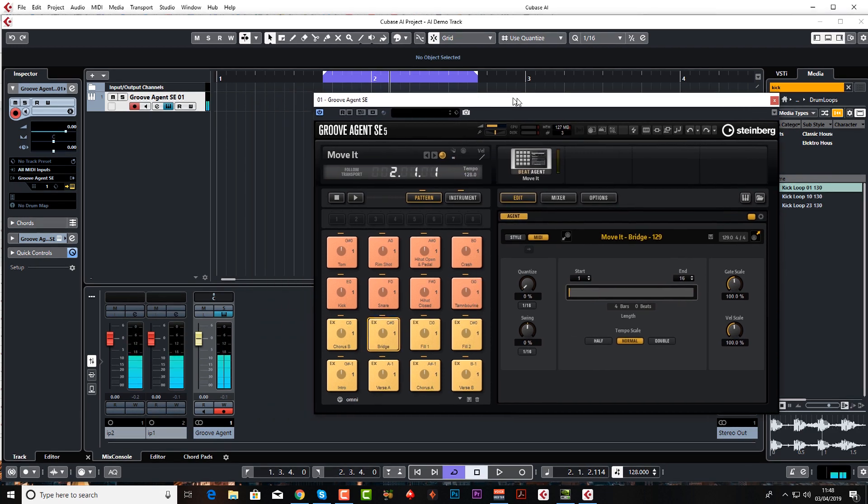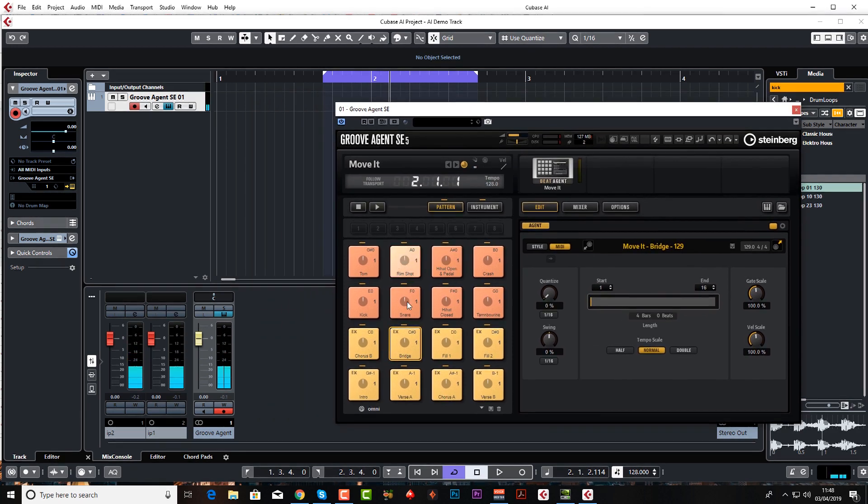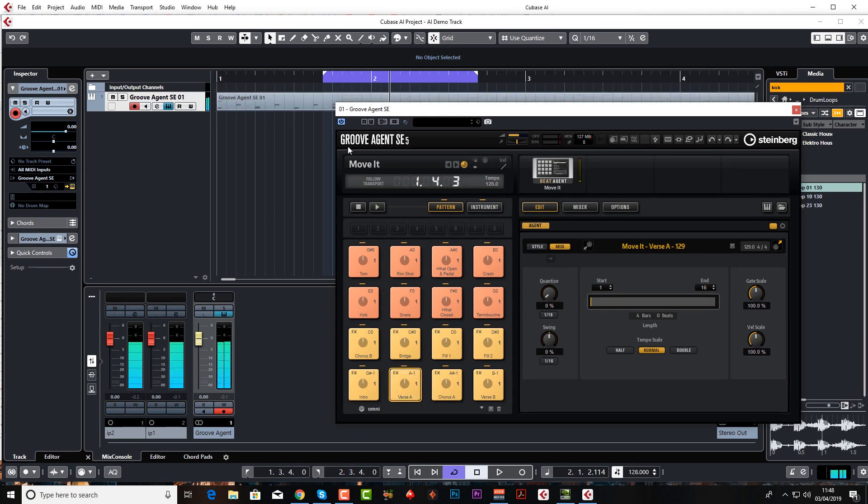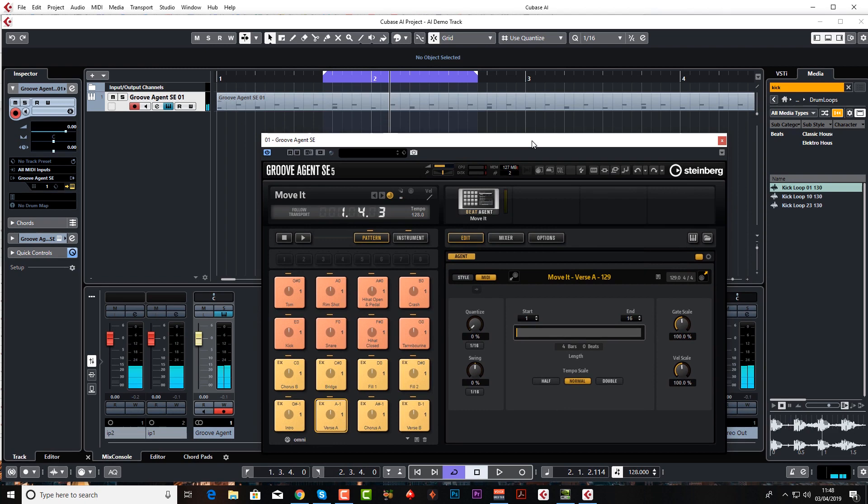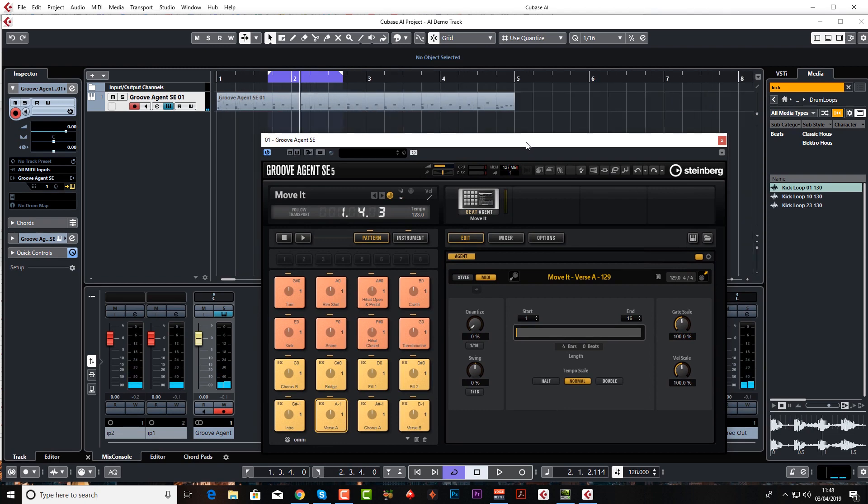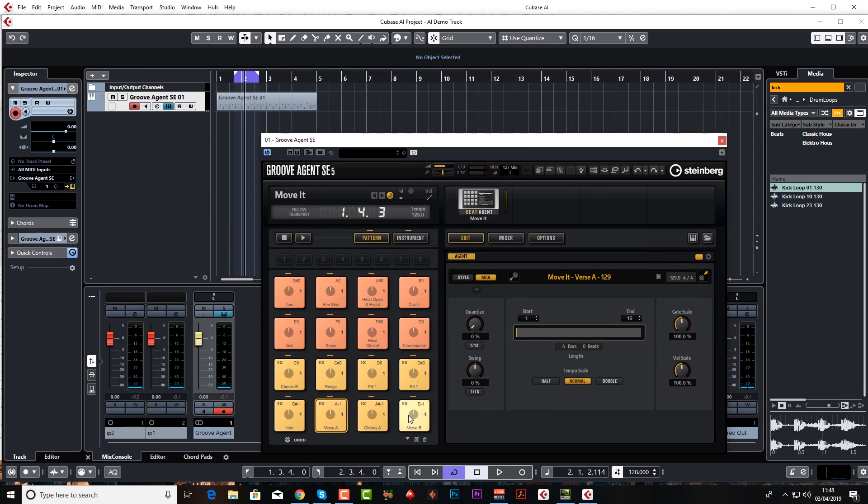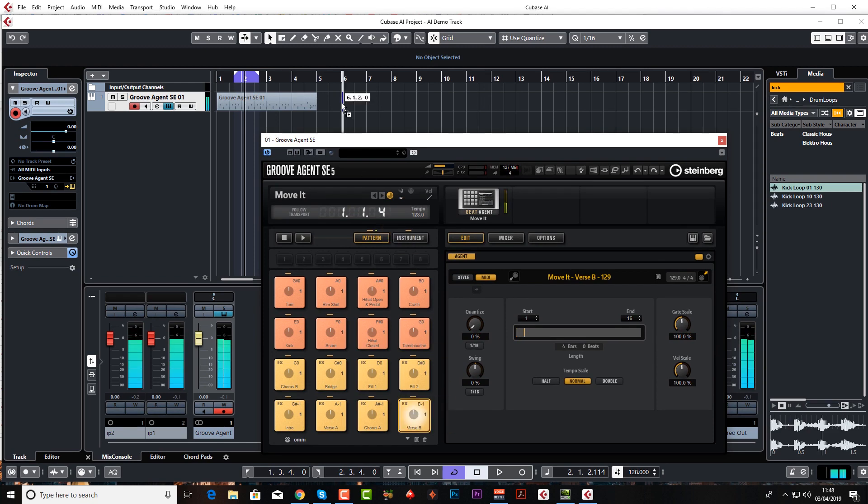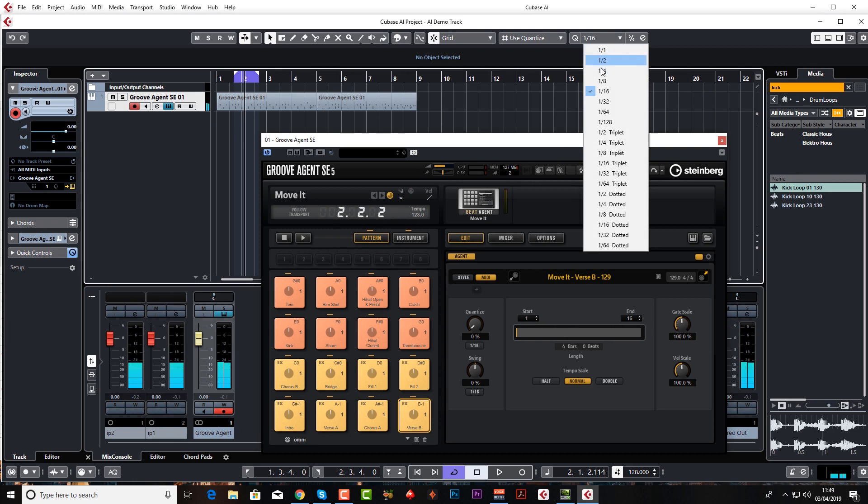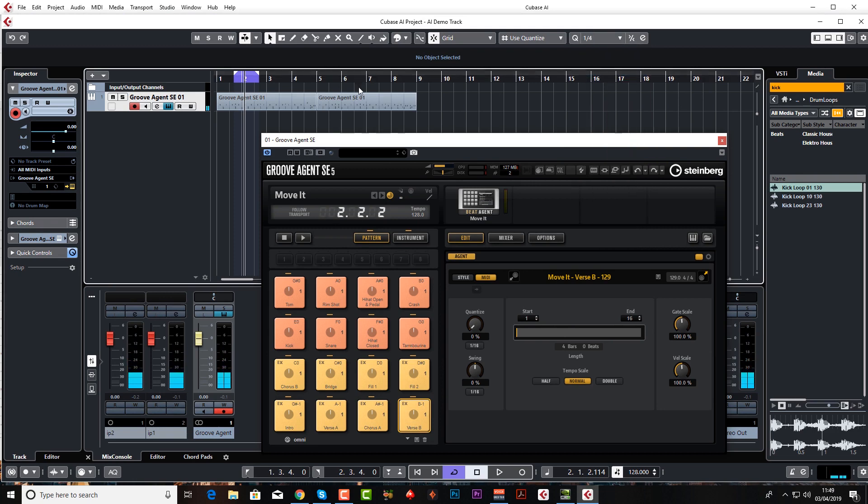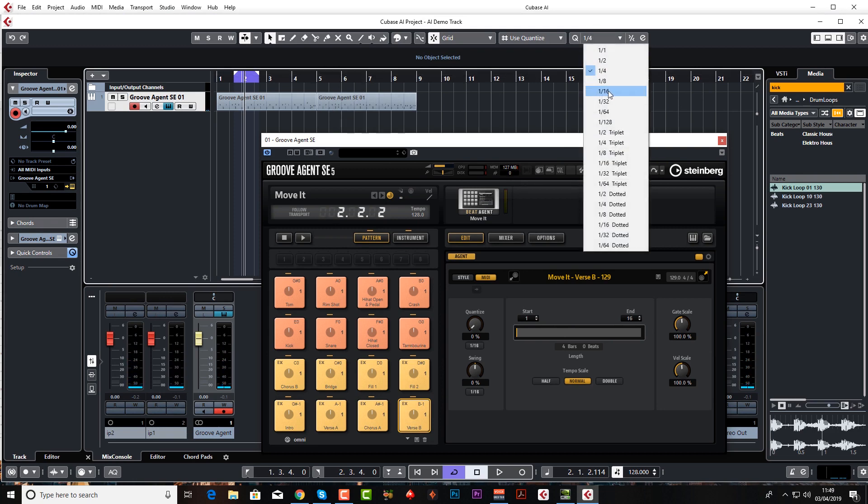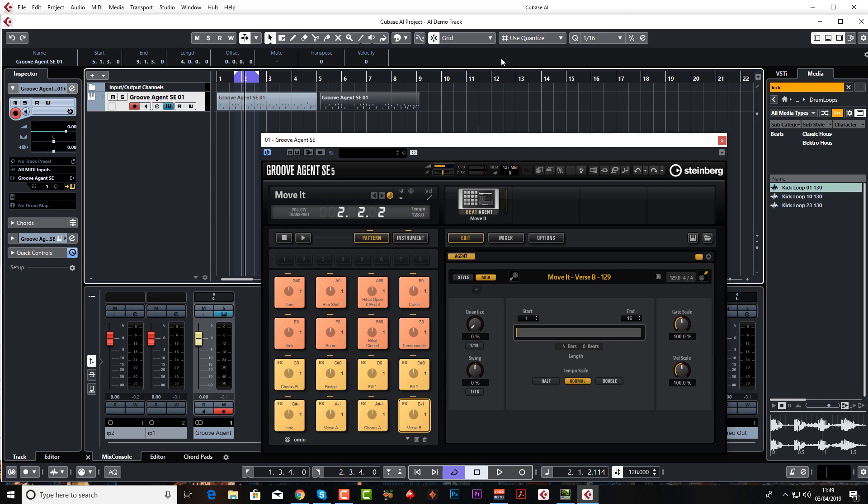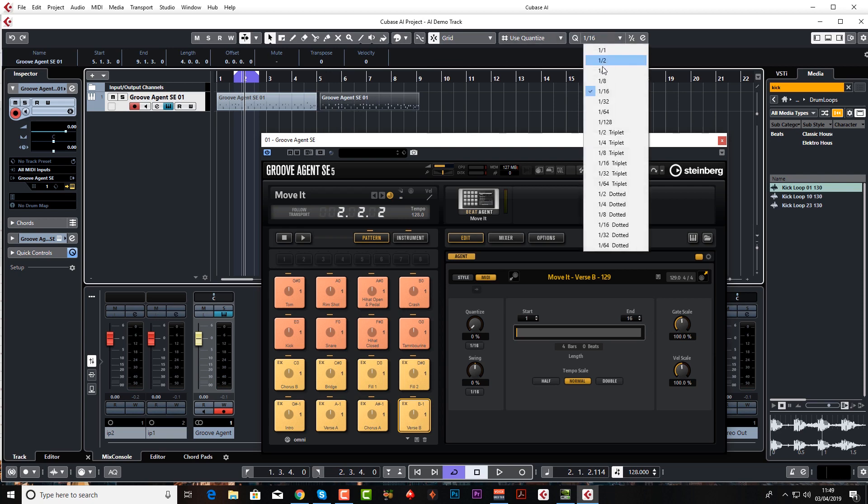What you can do is just drag these in. I'm going to drag in verse A. I'm going to use G to zoom out a bit and I'm going to drag in verse B which is slightly different. Let's put this on four, because if you've got it on like too fine like 16th note, it's quantized.